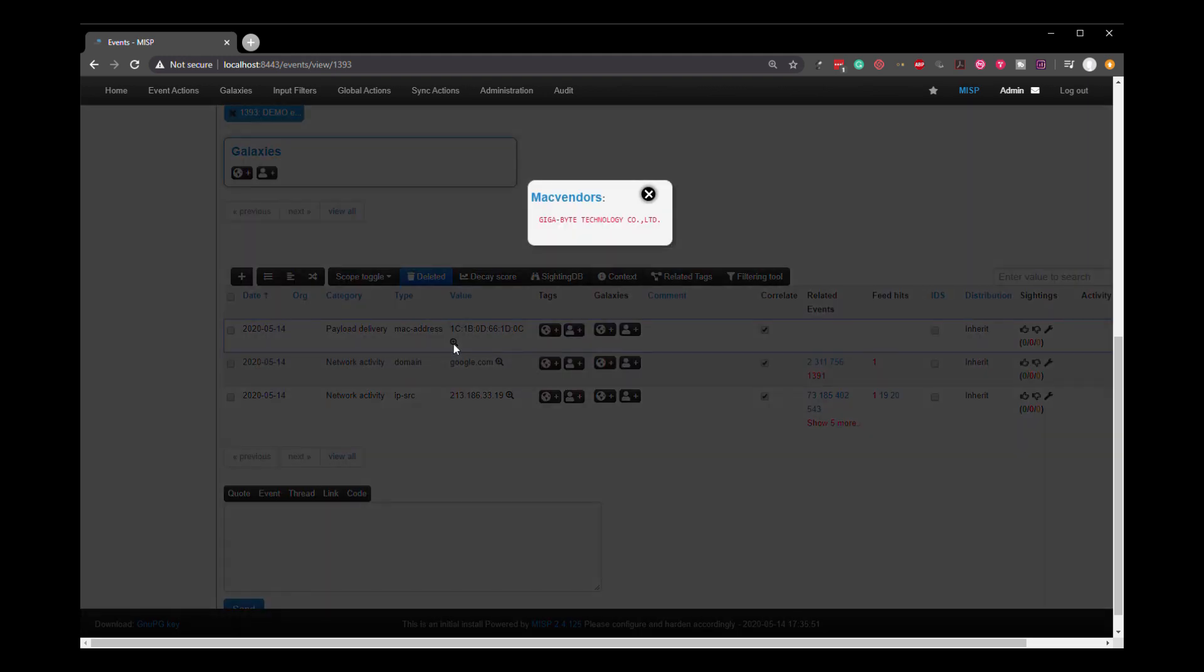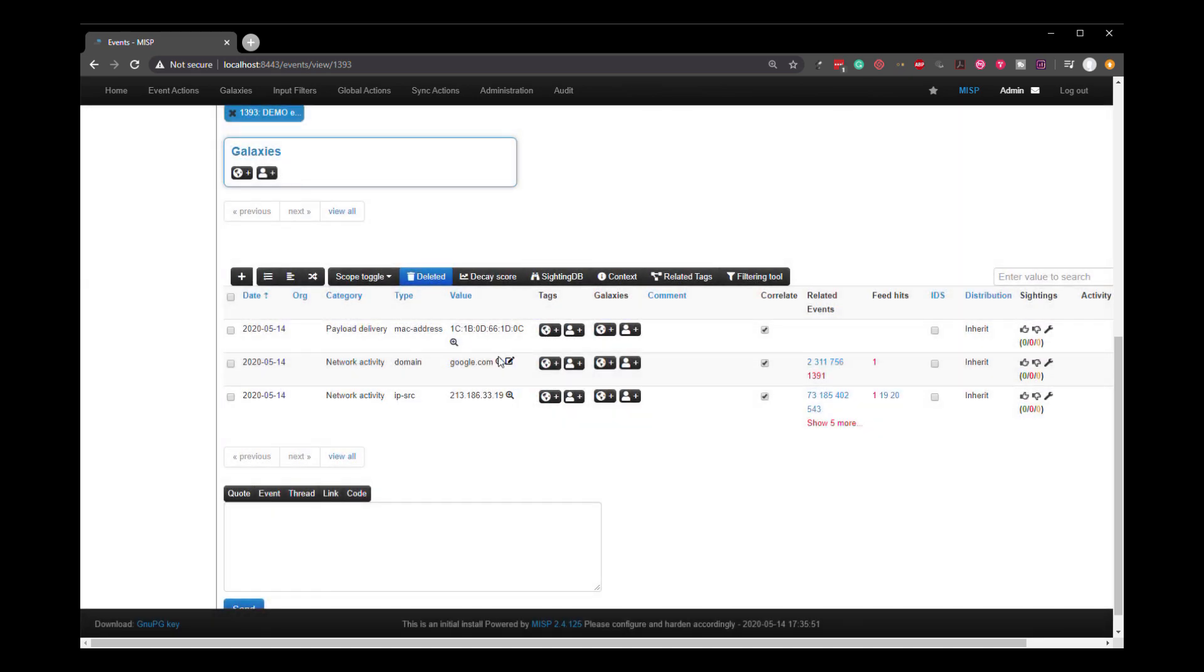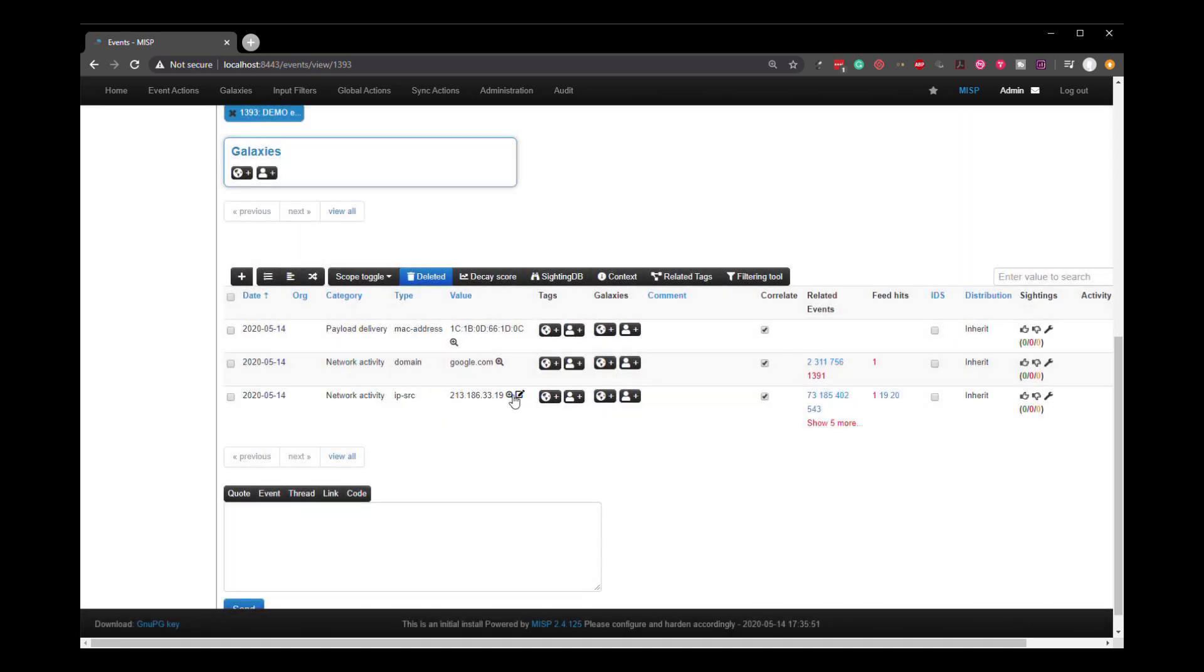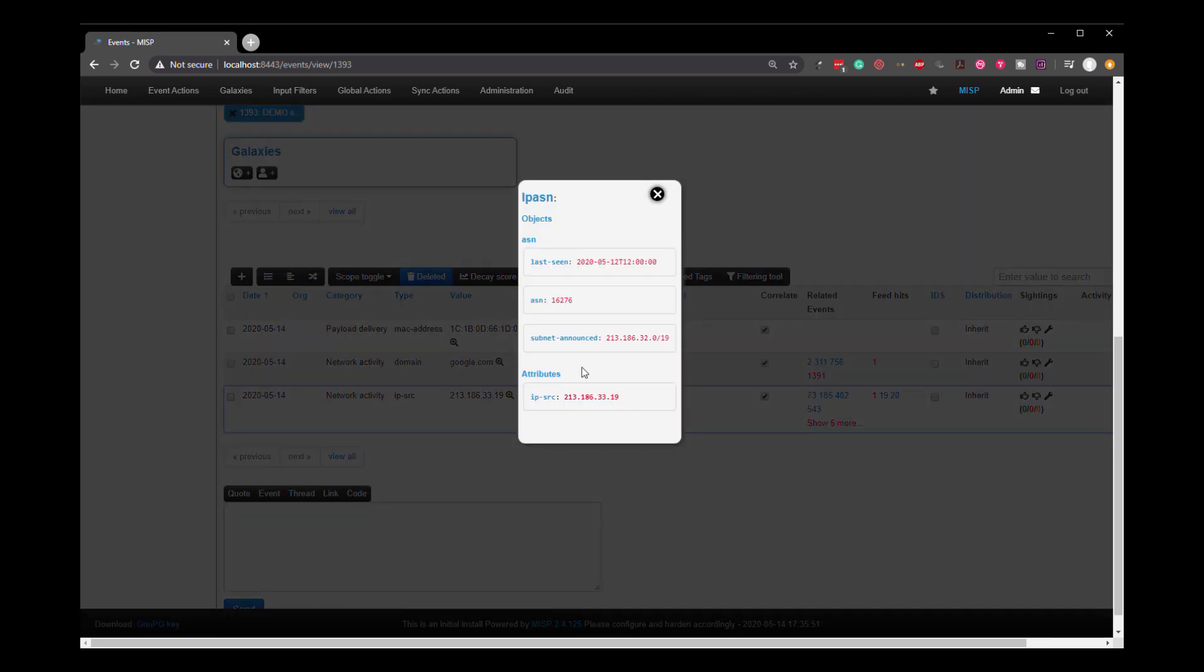And each one that has been enhanced has this magnifying glass. If you click it on the Mac, we can see it's pulled from the Mac database. If we go down to the Google, to the domain name, we click on that, we get a DNS result. That was one of the enhancements that we enabled. And for the IP, we can see the ASN data that's been pulled from the database from that enhancement. It's one of the ones that I enabled as well.